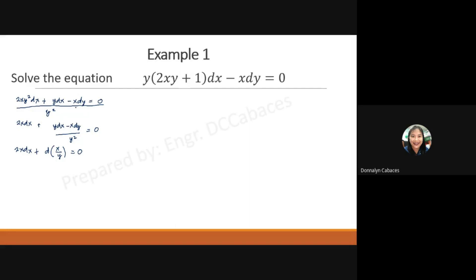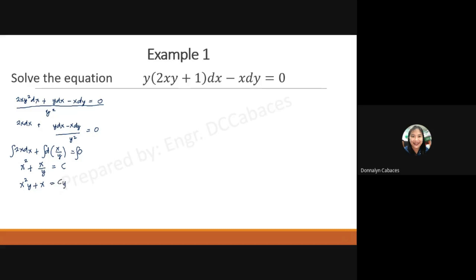All terms are now integrable. Integrating gives 2x² over 2, which is x², plus the integral of the derivative of x/y, which is simply x/y, equals C. Simplifying by multiplying both sides by y, we get x²y plus x equals Cy.